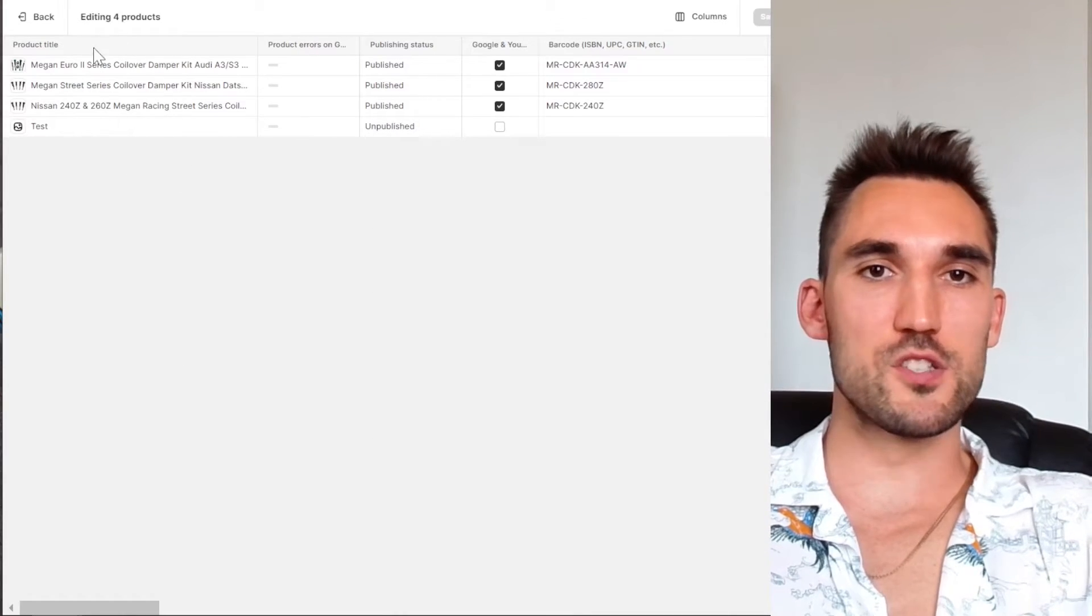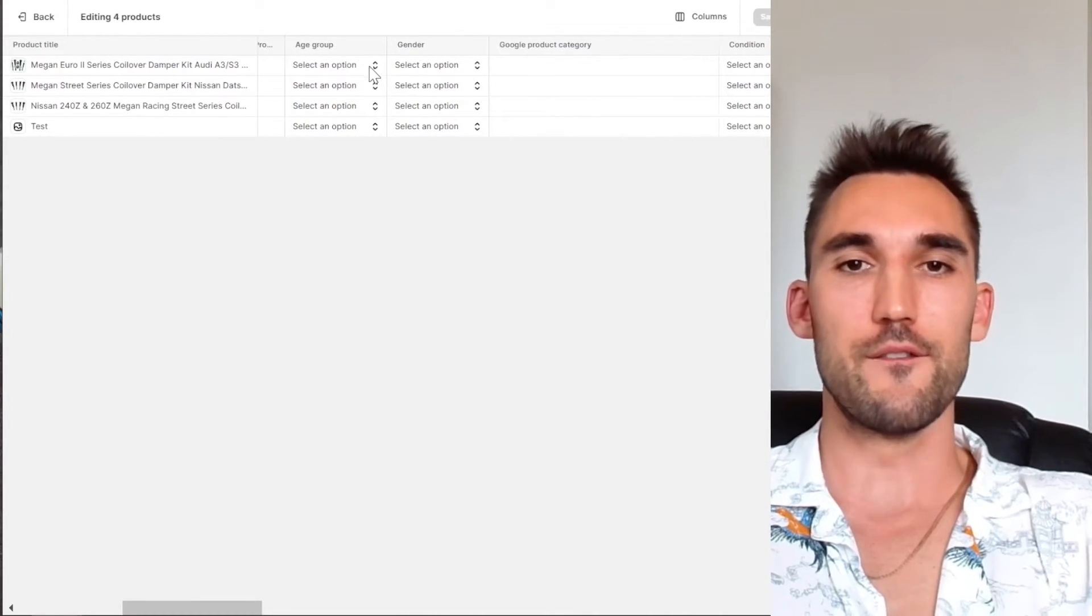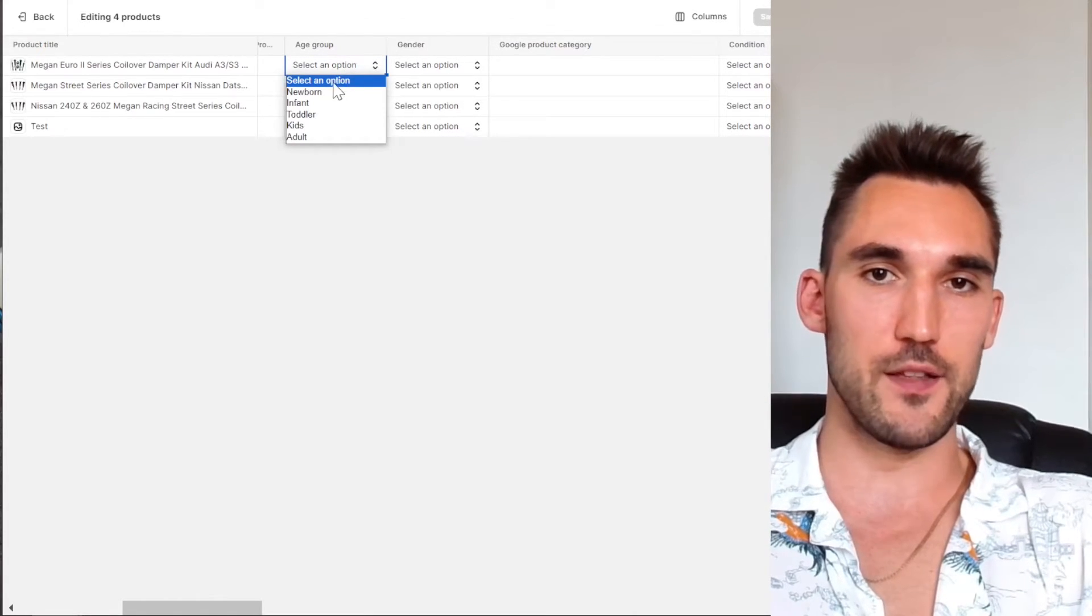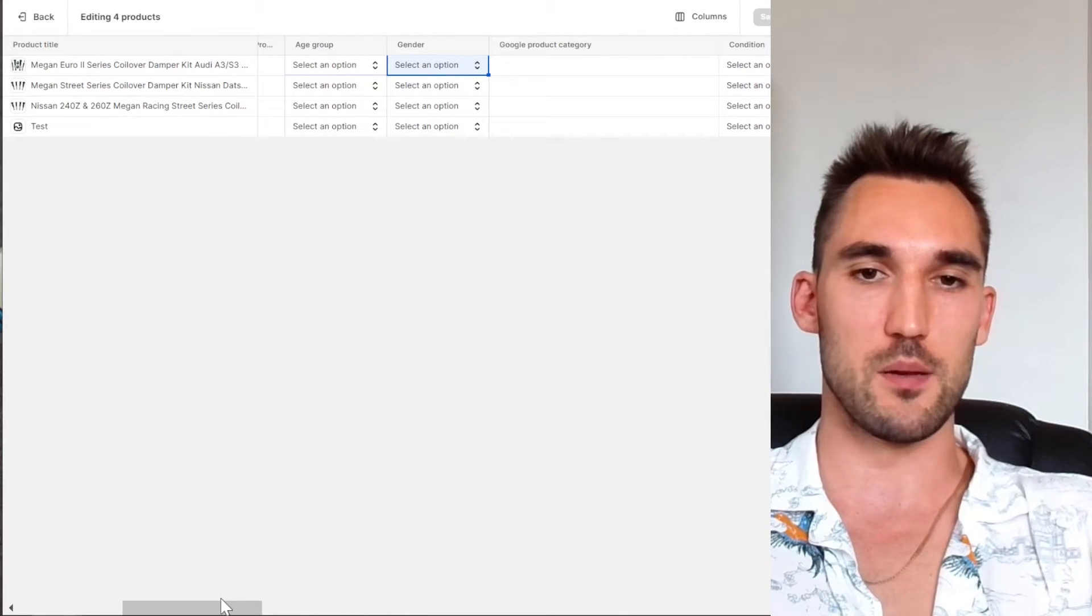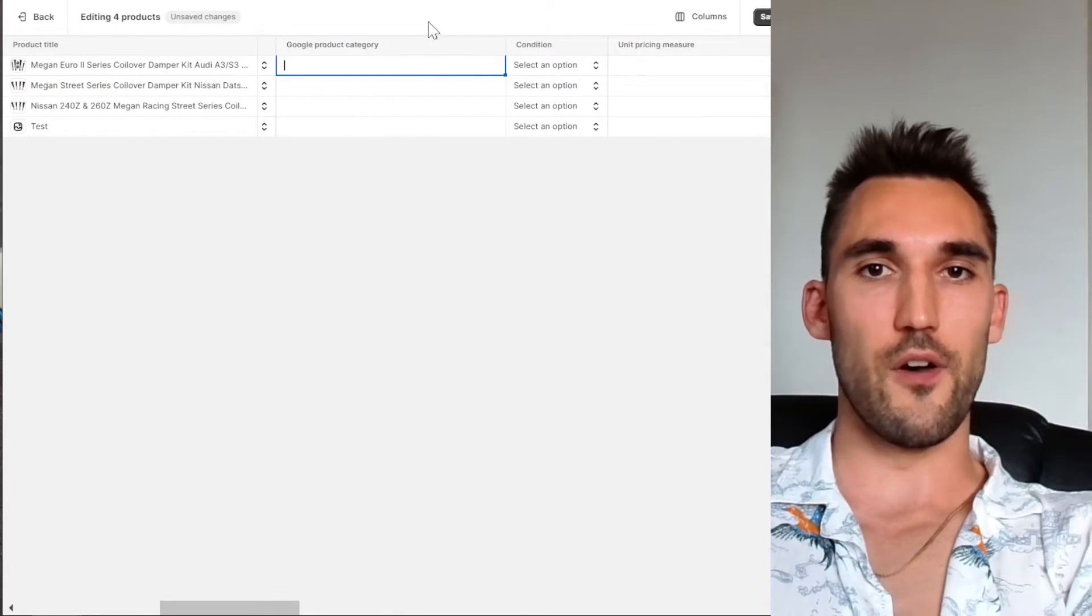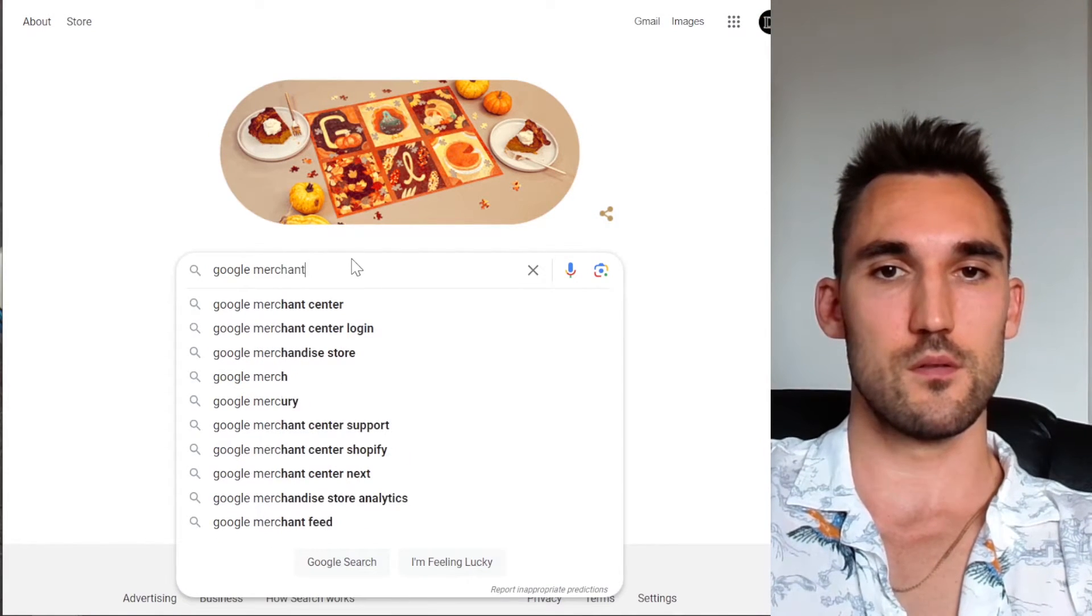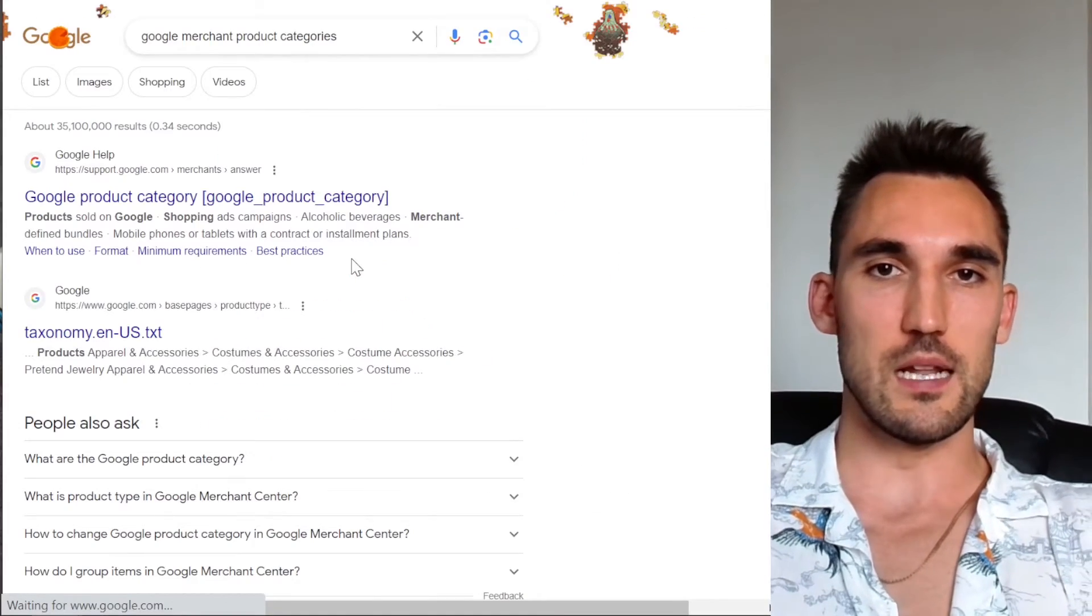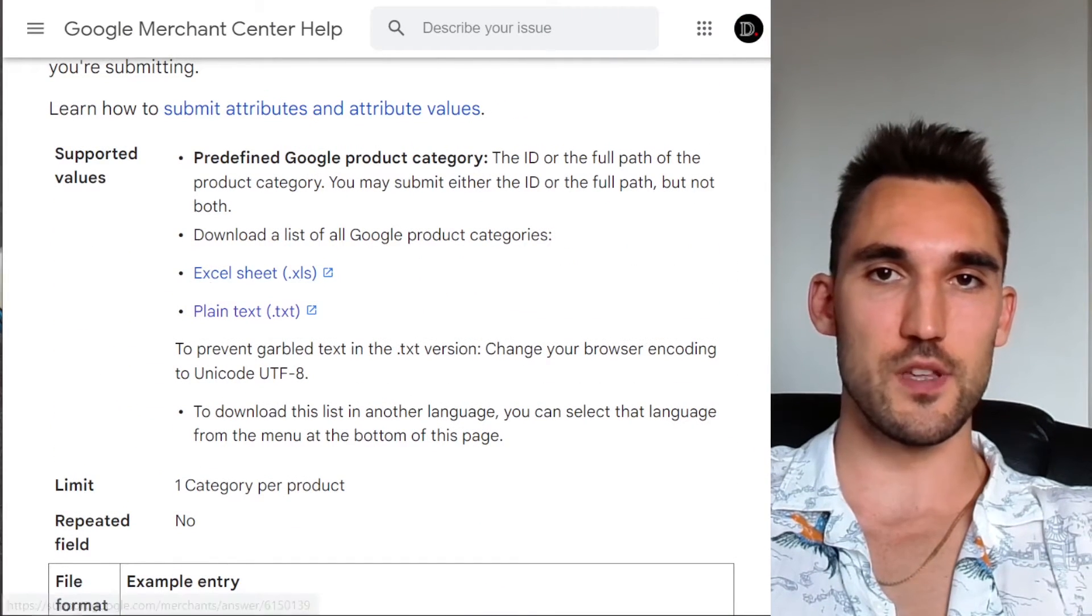Now one other thing you can also do in the manage product section, if we scroll over to the right, you can see you've got all these different fields here. And so you can help Google along to display these correctly by filling in all of these. So for instance, age group, gender, obviously that's not applicable to what we're doing. But you can do product category as well. So you would need to find the category and type it in. So you can find a list of these categories. If we go to Google and type in Google Merchant product categories, you'll be able to get a list of these, as you can see here, and now you can get an Excel or a plain text version of this.